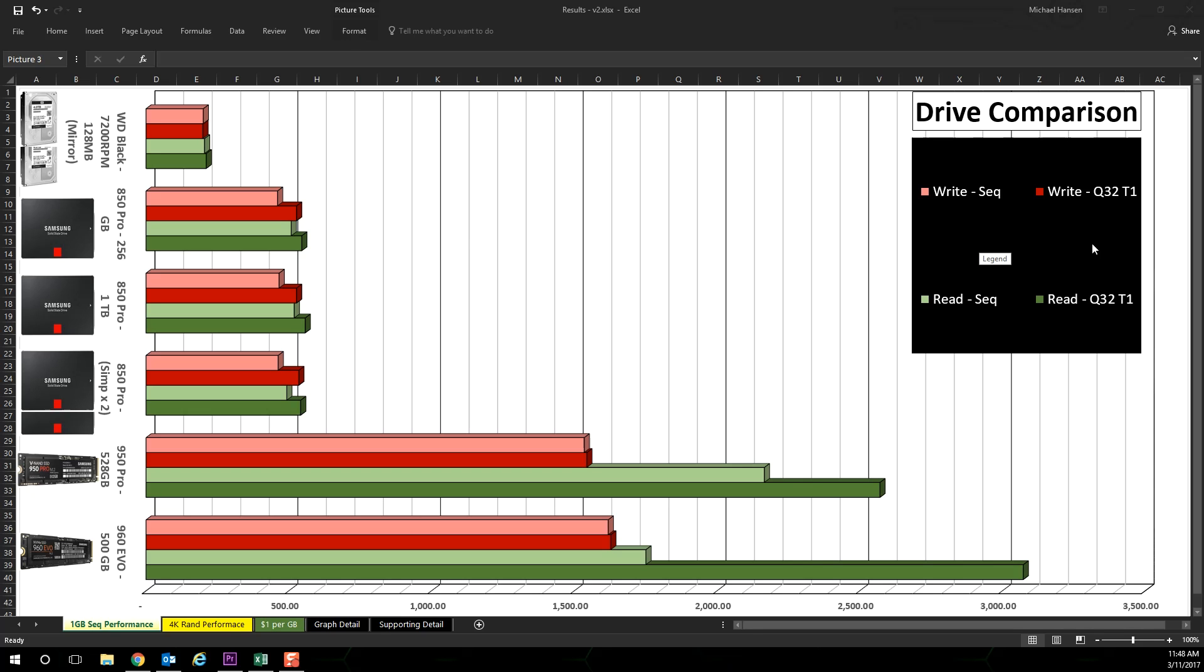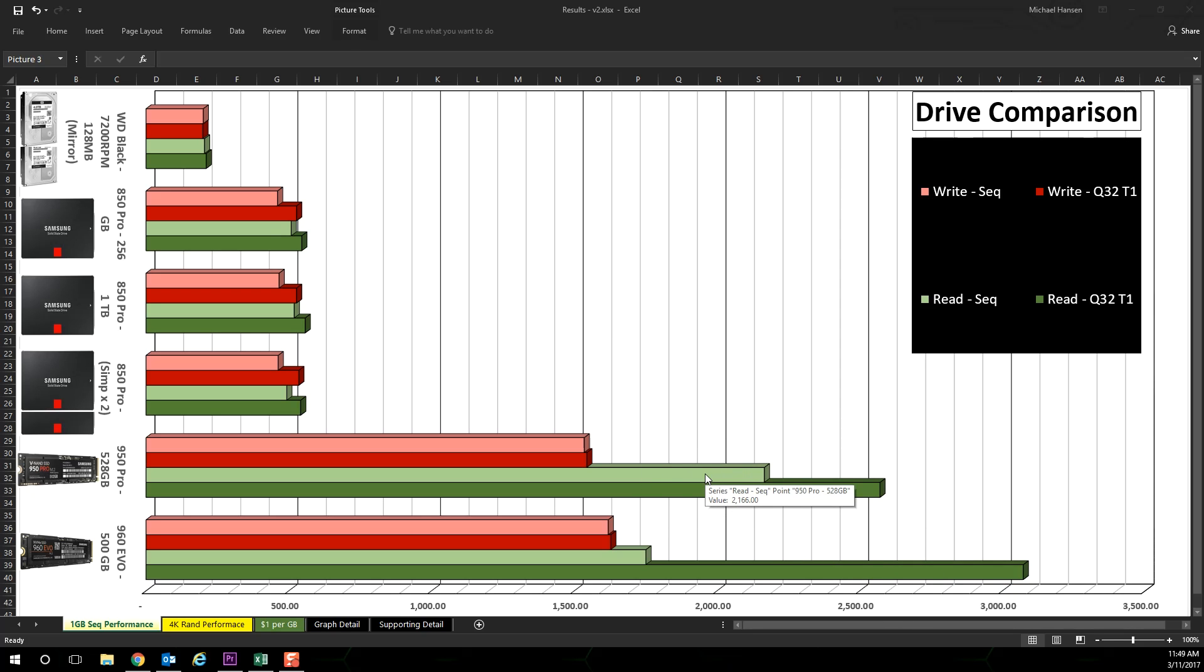So looking at the results, here's what I found surprising. The 960 Evo has a significant cue depth read performance over the 950 Pro. However, the 950 Pro edges the 960 in sequential read.